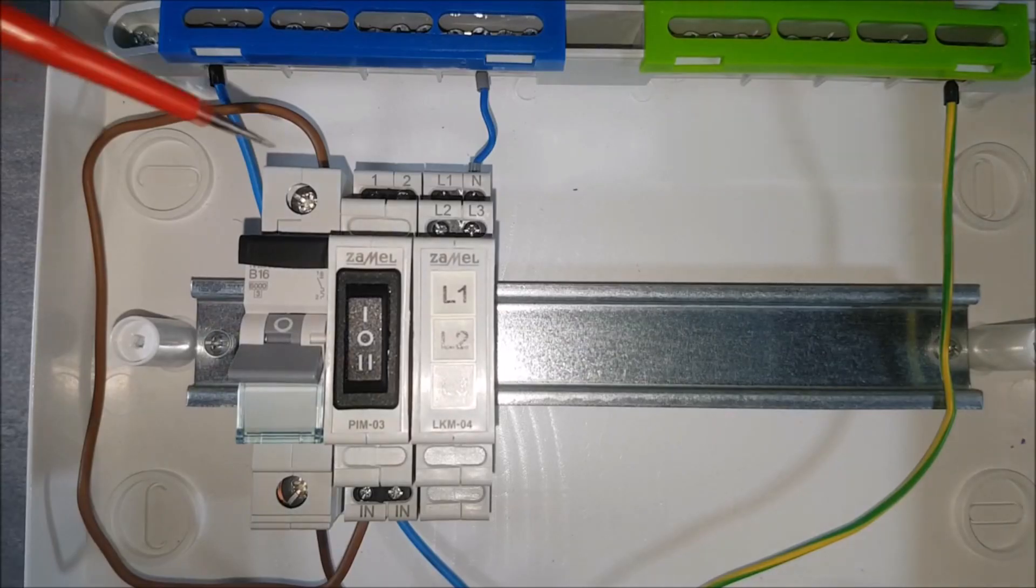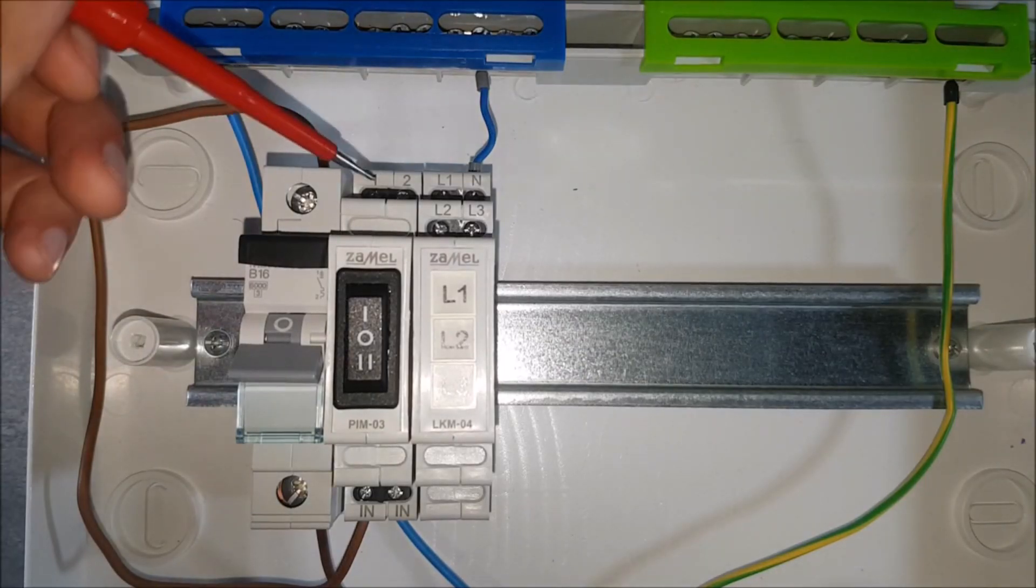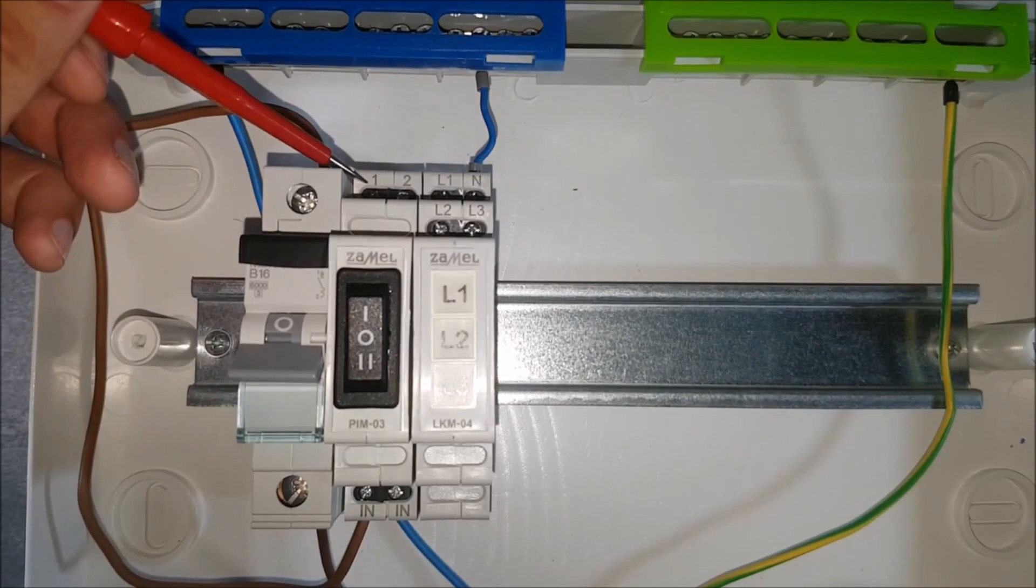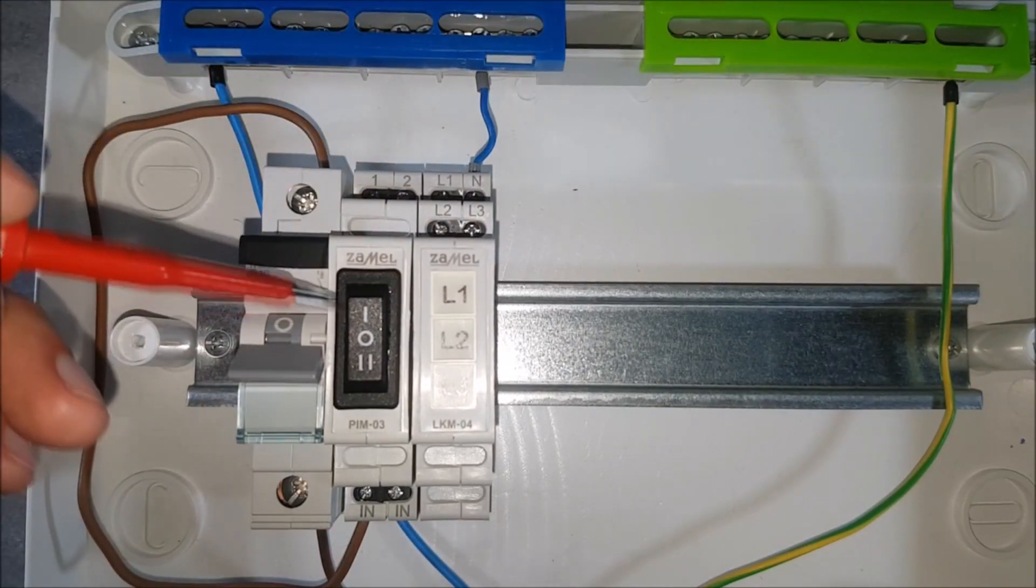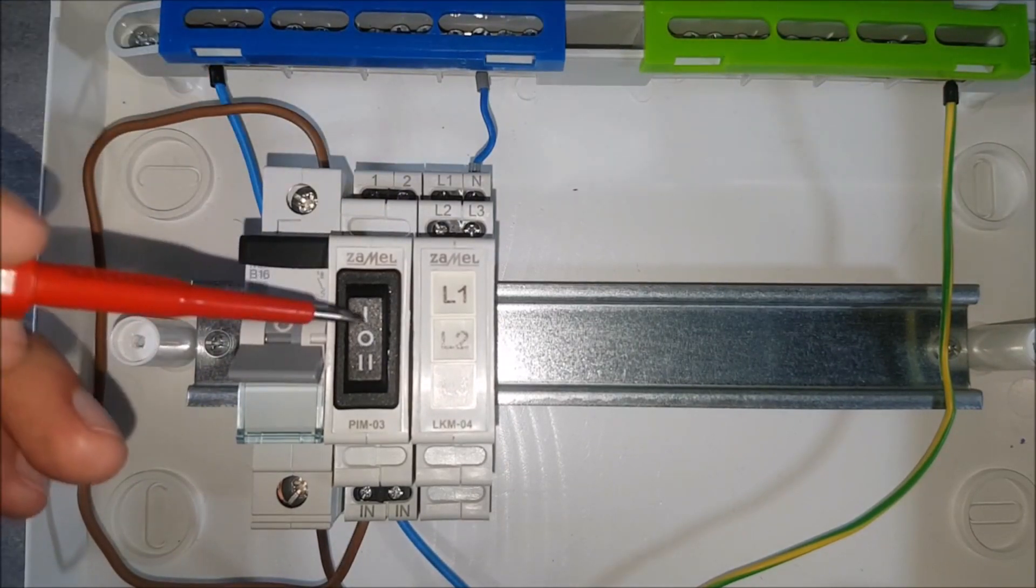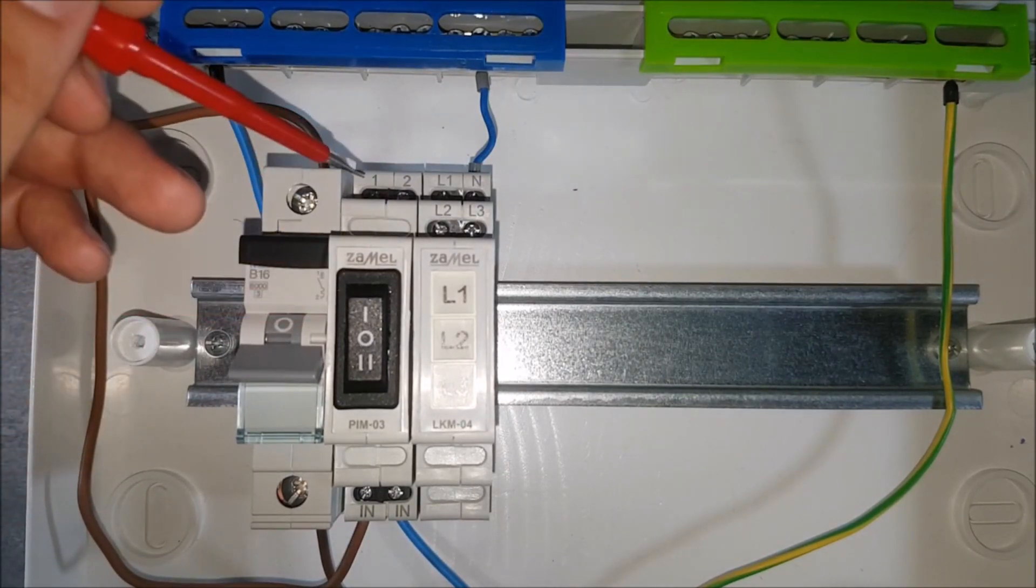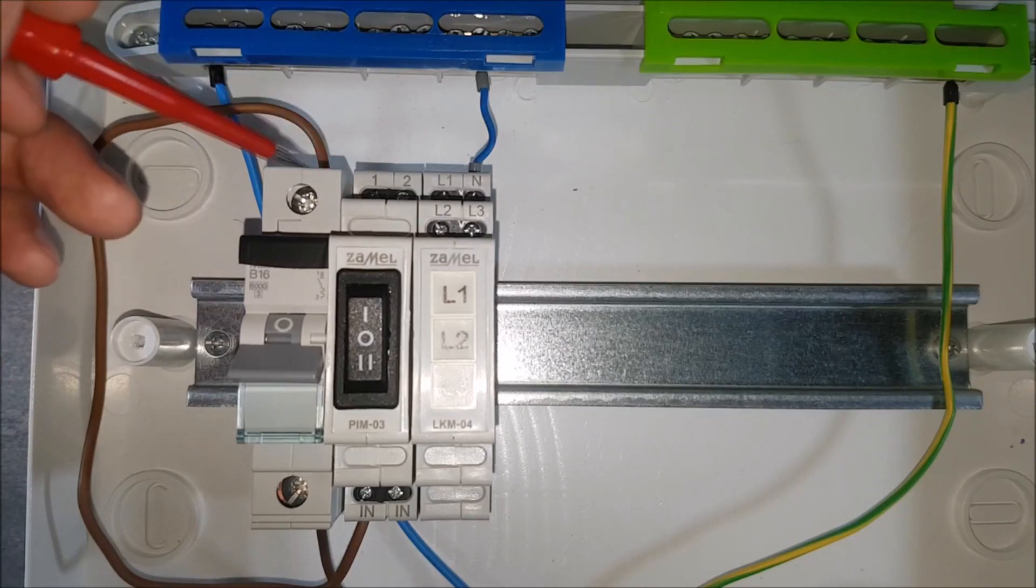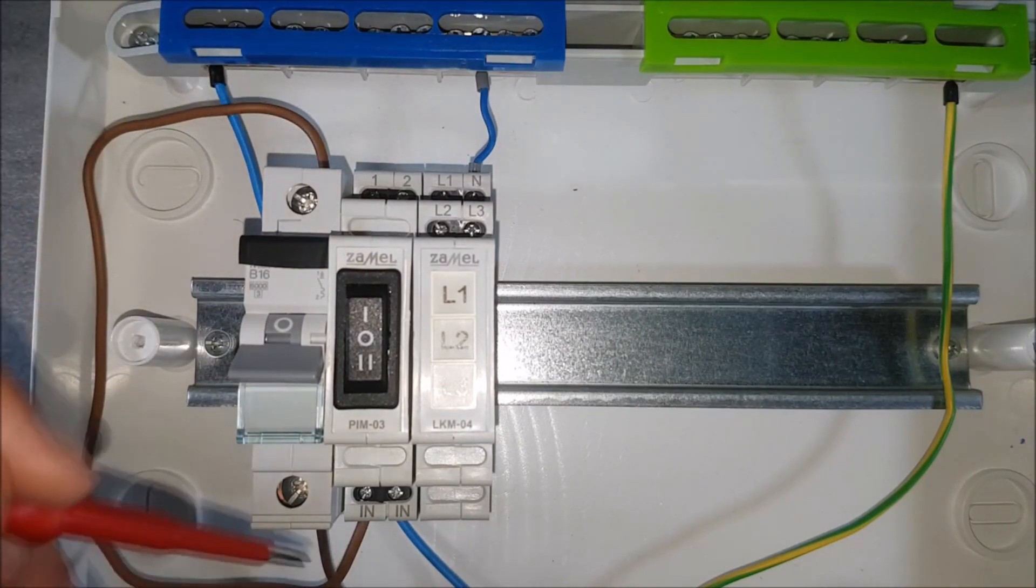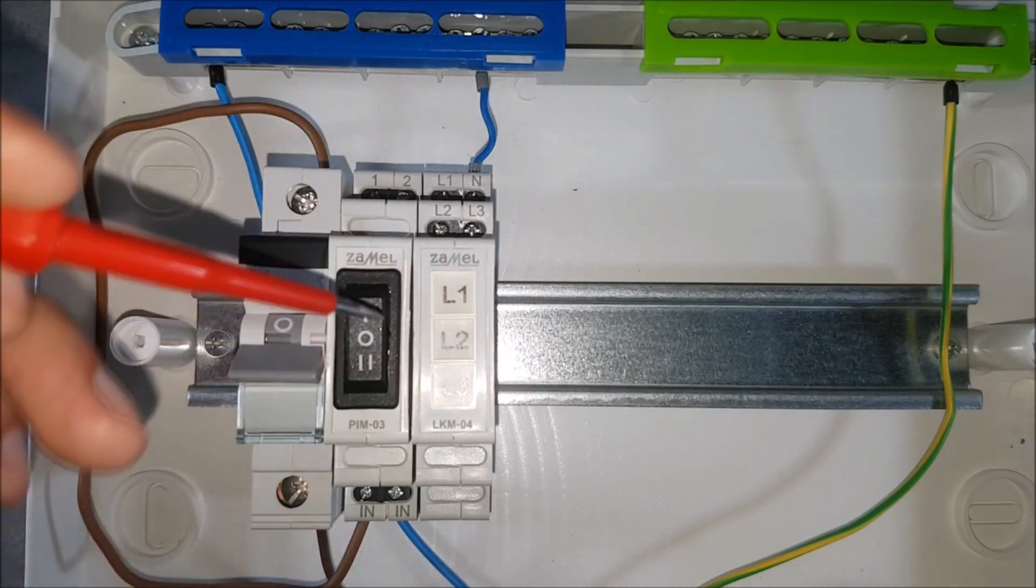The first signal coming from terminal 1 of the PIM03 device will pass the phase potential to the L1 terminal of the indicator LKM0440.